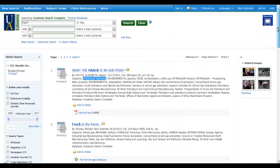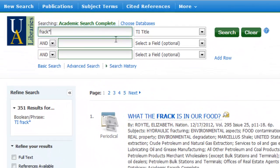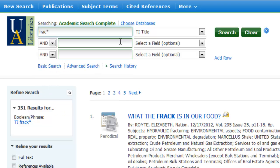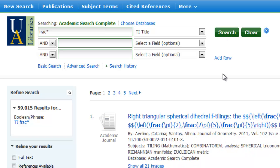Now I want to caution you from truncating your word to too small of a root. So let's go ahead and take off the K and truncate it further. Now I'm in the situation where I have one of those really short root words that we talked about in the tutorials. If I click on search instead of 351, look here — now I have almost 60,000 results.